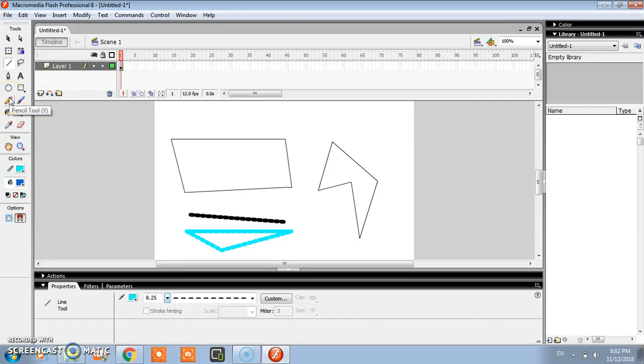After that we will see pencil tool. Pencil tool is just used for writing purpose.